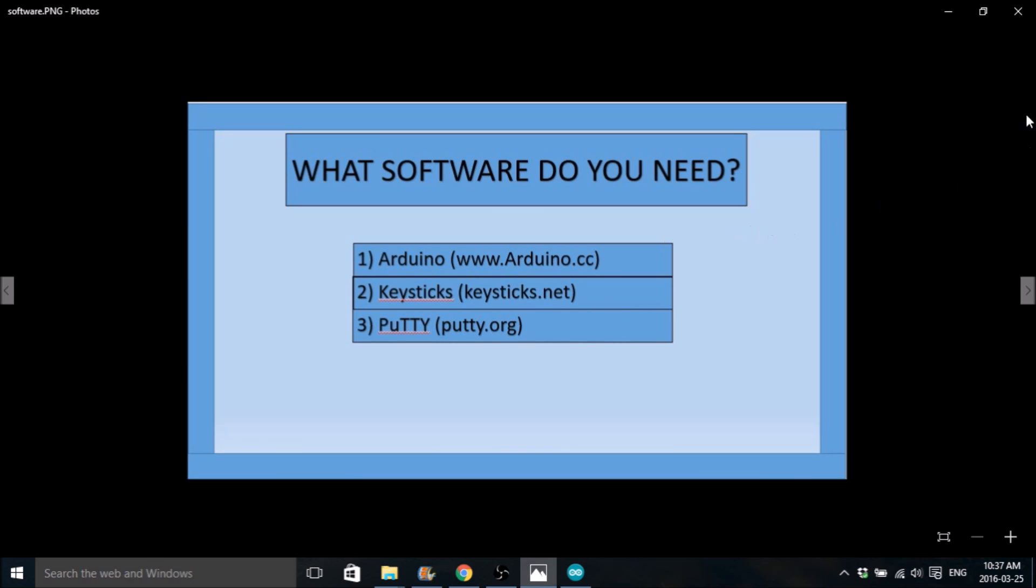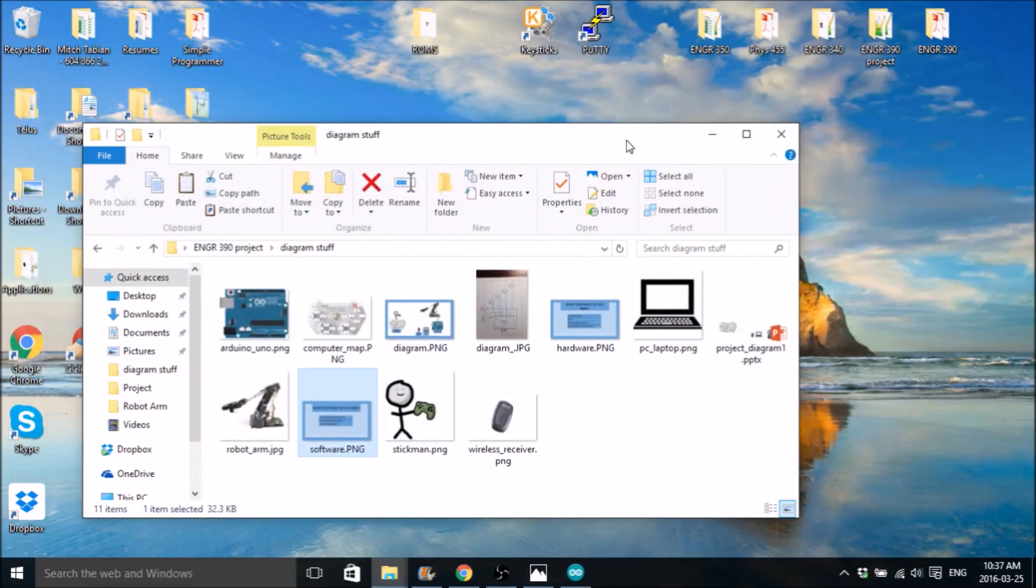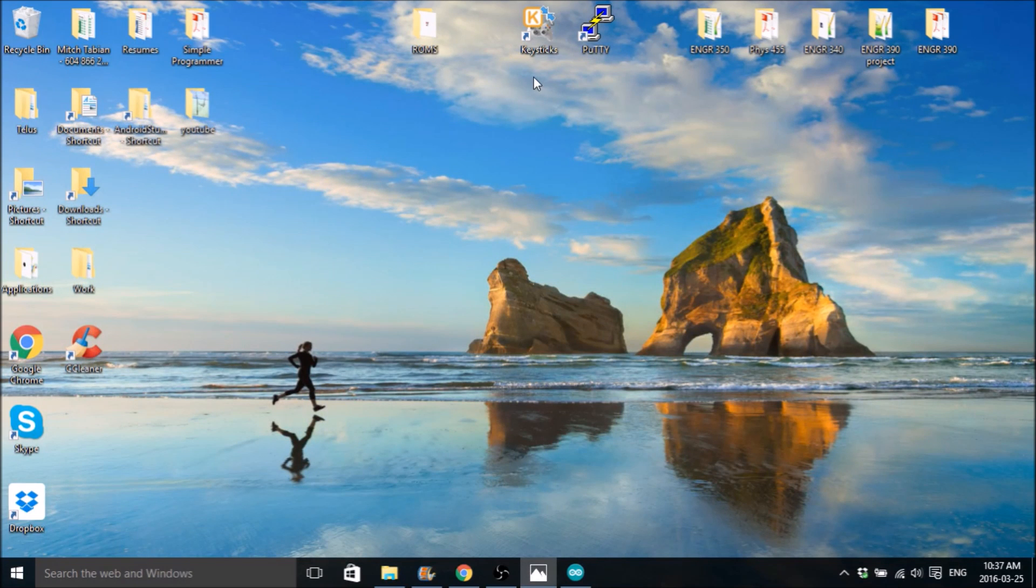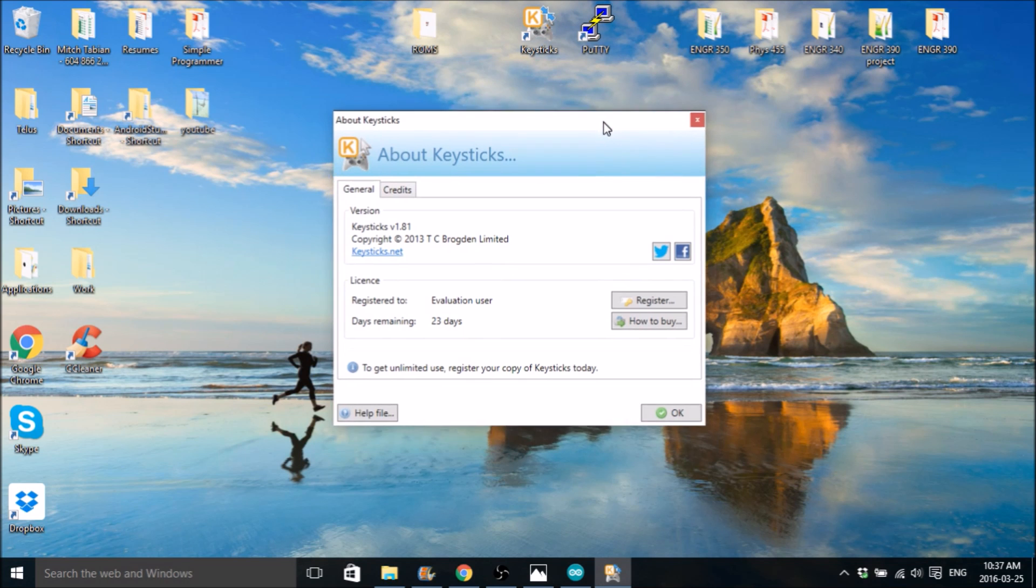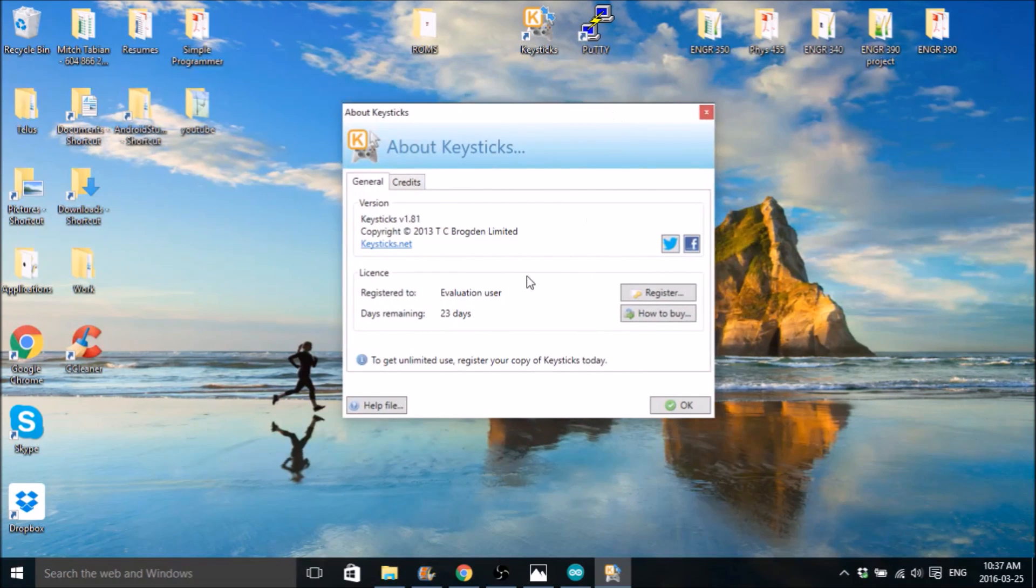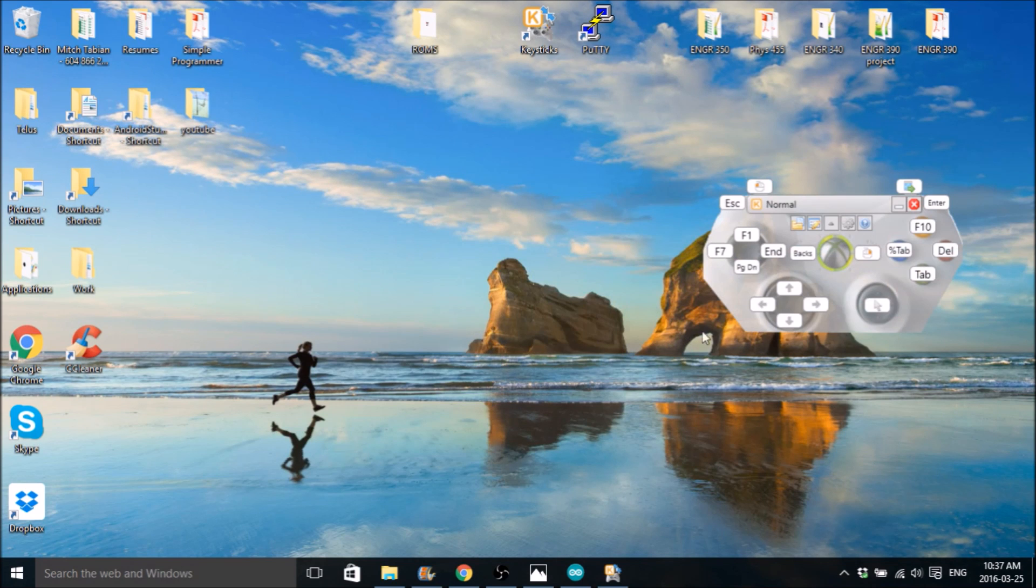So to install Keysticks, you go to the site and once it's installed, open it up here. I thought it was free but apparently it's not. You should have a trial version though so it should still work okay.